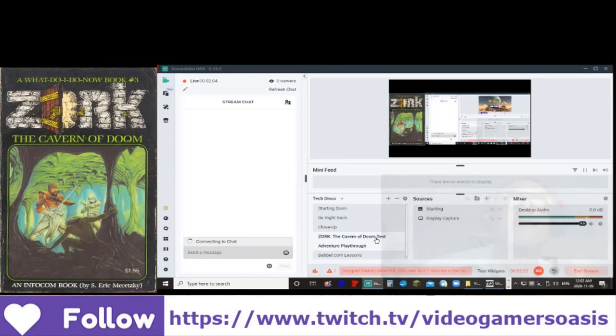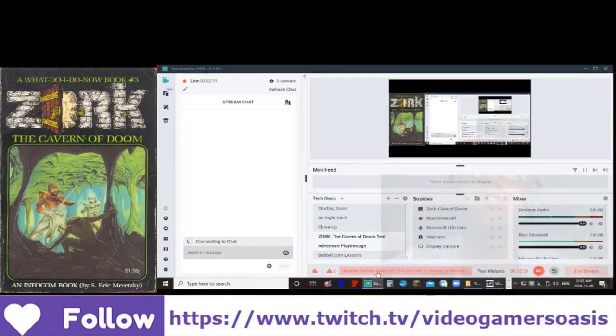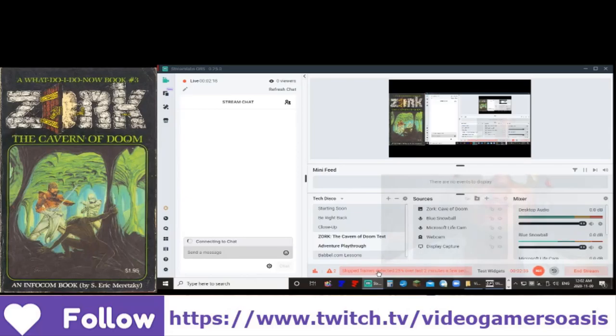Good evening Twitch fans, Twitchers, people who visit my Twitch channel. It's Jeremy from Video Gamers Oasis. Thanks so much for tuning in.